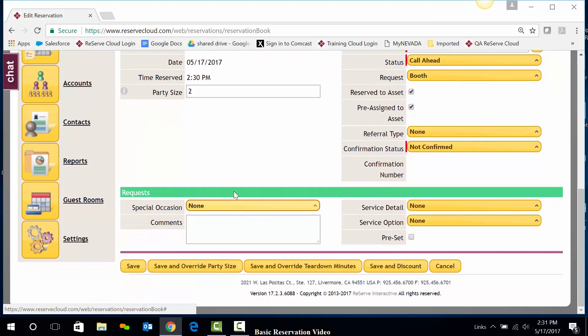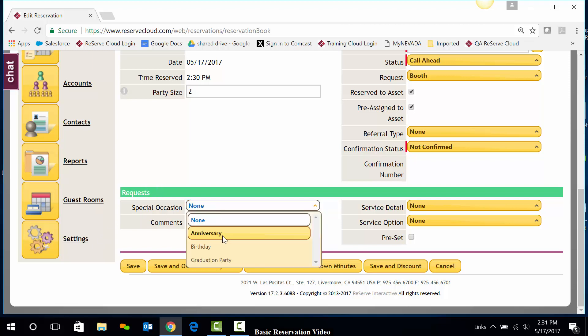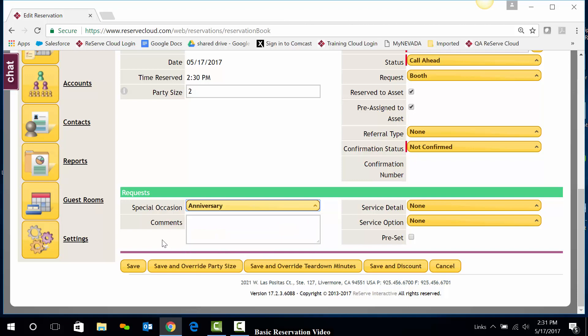The very last section down here is the Special Occasion, Comments, Service Options. These are different requests that might be available. I'll go ahead and select a Special Occasion, and then I'll simply click on Save.